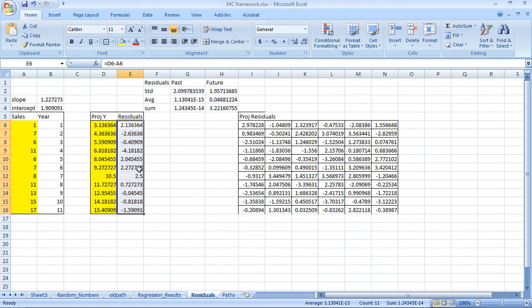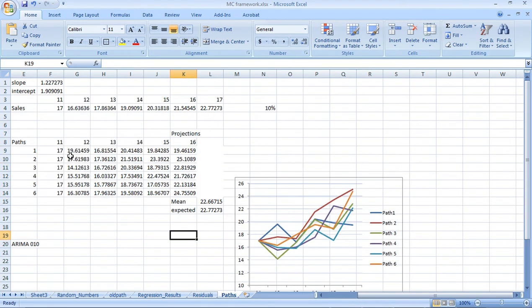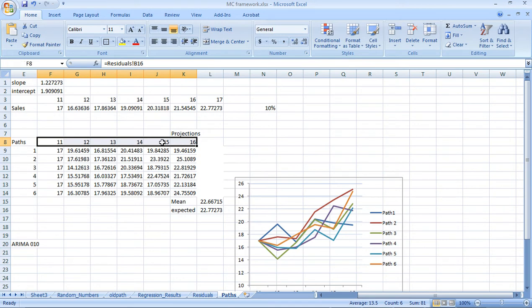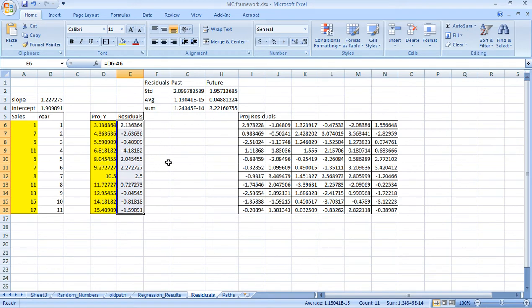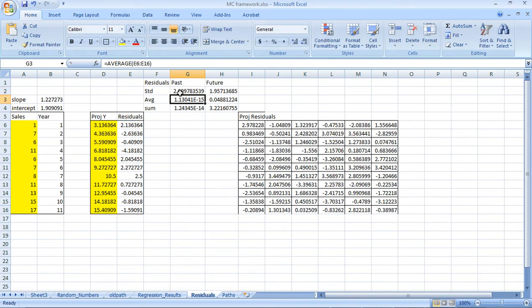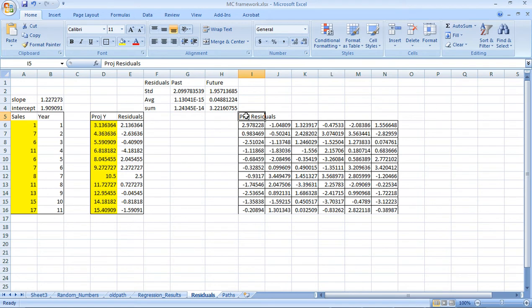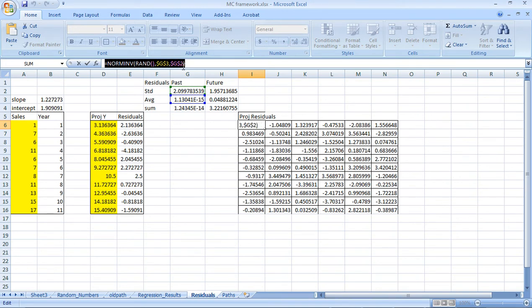When I extend the line from the 11th point to the 16th point or beyond, I want these residuals to be incorporated there. So I calculated the standard deviation of the residuals, the average of the residuals, and the sum of the residuals just to check. Now I need to generate projected residuals to use in the models — and the formula for this is a tricky part that I'm going to paste for you.